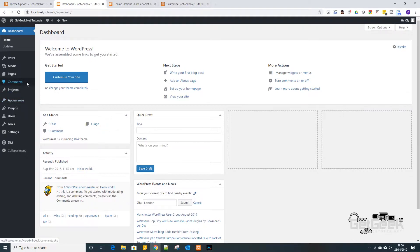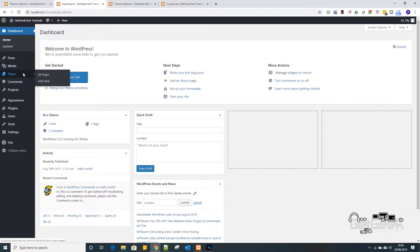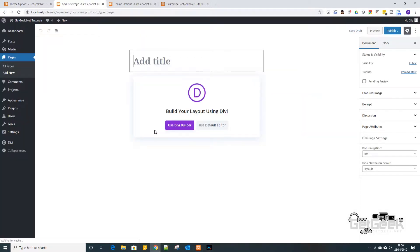So basically this will apply to a blog post or a page, it doesn't really matter. So I'm going to do it on a page for now. If we just go add new and I'm going to use the Divi Builder and this is on the latest version of Divi.